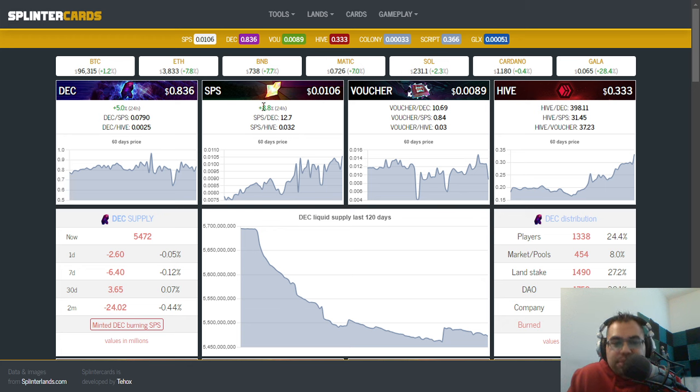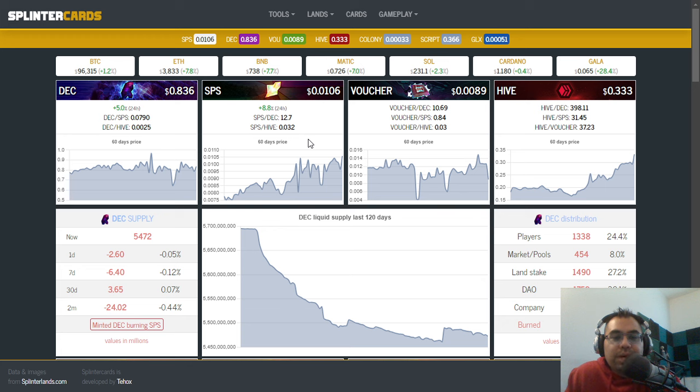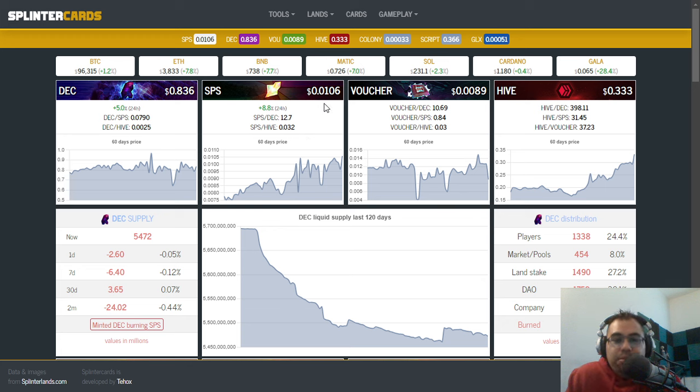And the rest of the altcoins are starting to look exciting. So where does that play in with SPS? You can see here SPS is up 8% to 10% on the day, depending on the time frame of when you watch this. But we are over a penny now, 0.0106, which is exciting.